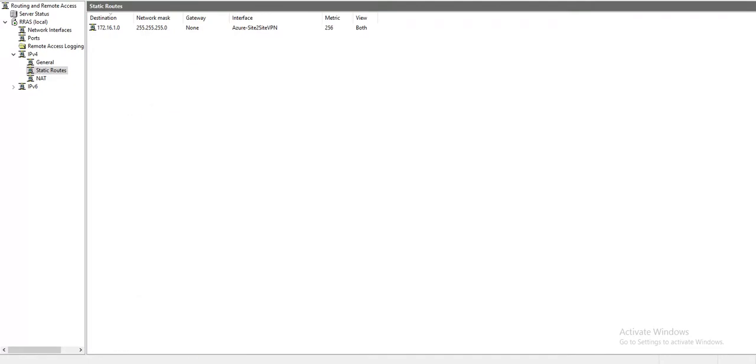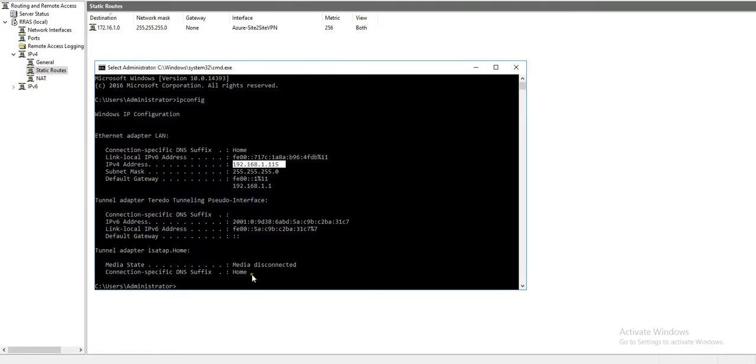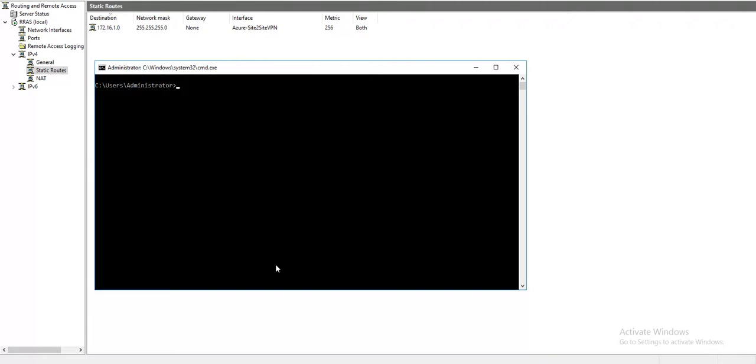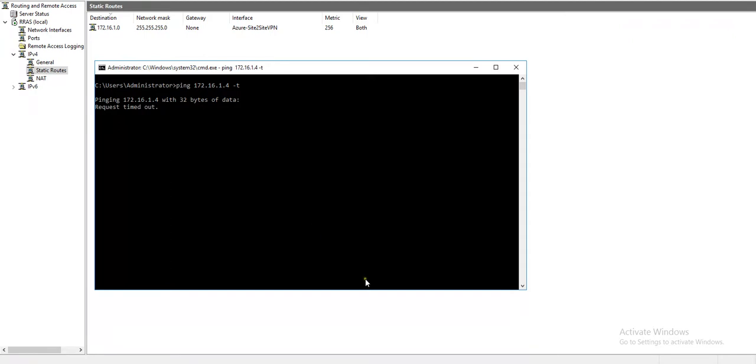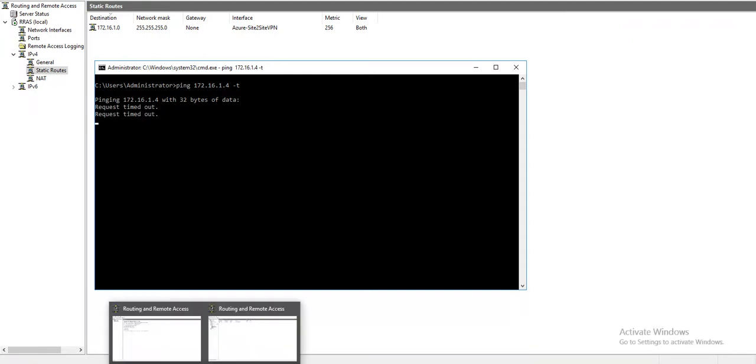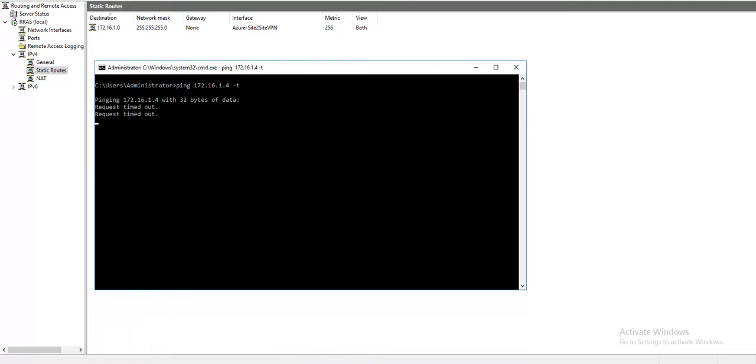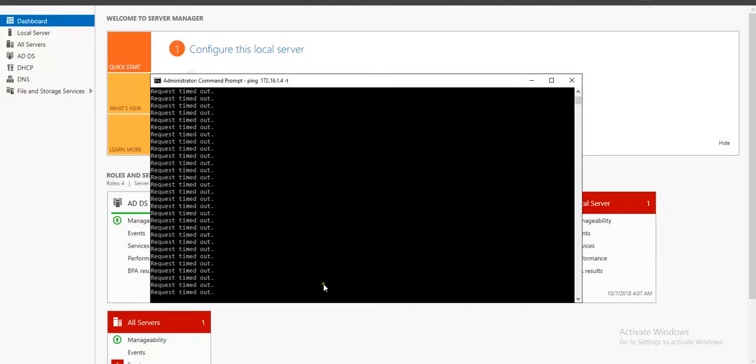I do that. And again, if I ping 172.16.1.4 minus T, same thing. Timed out. But nothing to worry about.